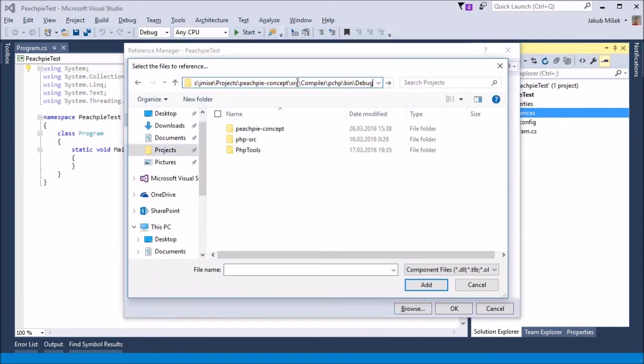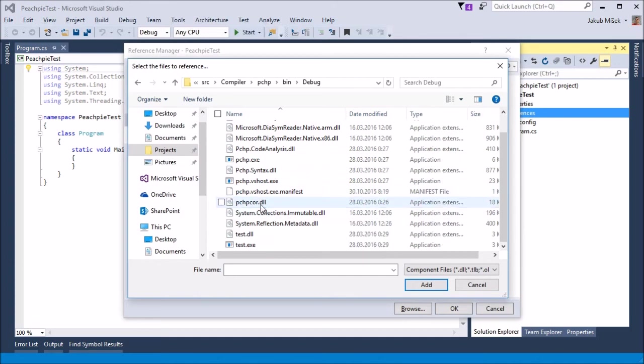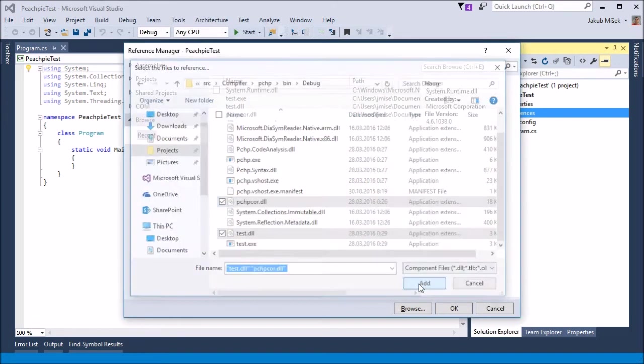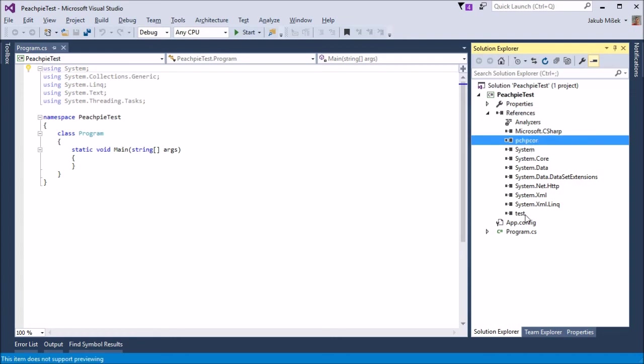Now we will add two new ones, one for the supporting PeachPie runtime, and a second one for our test.dll with the compiled PHP code.